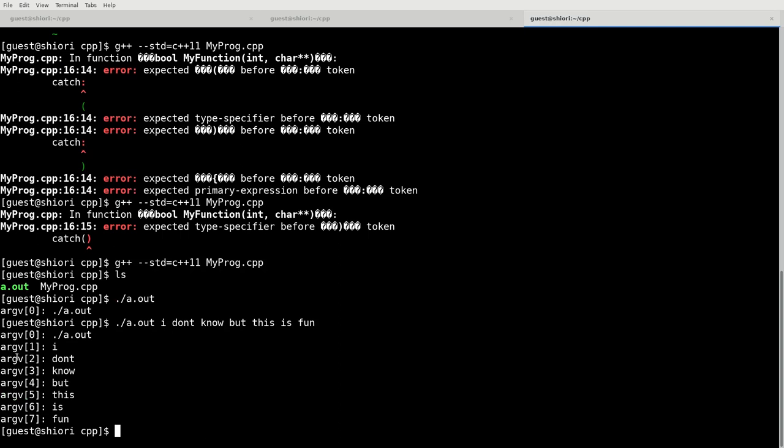So if we run a.out, let's say, I don't know, but this is fun. This is how it's passing information into our program. So we're running a.out, that's the name of the program. That is always the zero argument. The first argument is the first thing after it, and it's basically separated by this white space. So this basically shows you how that would be implemented into the program.